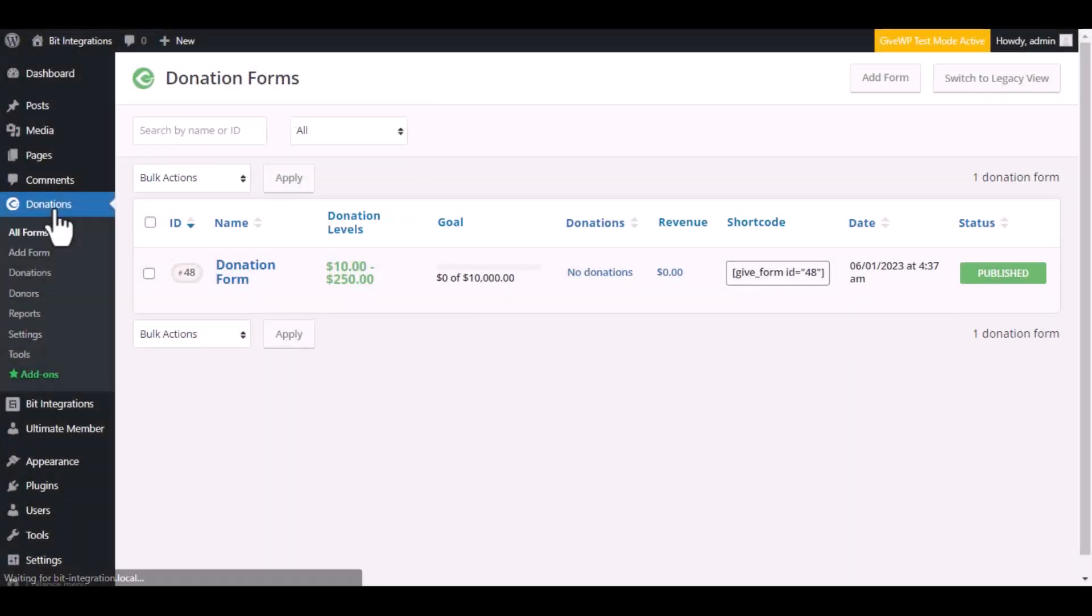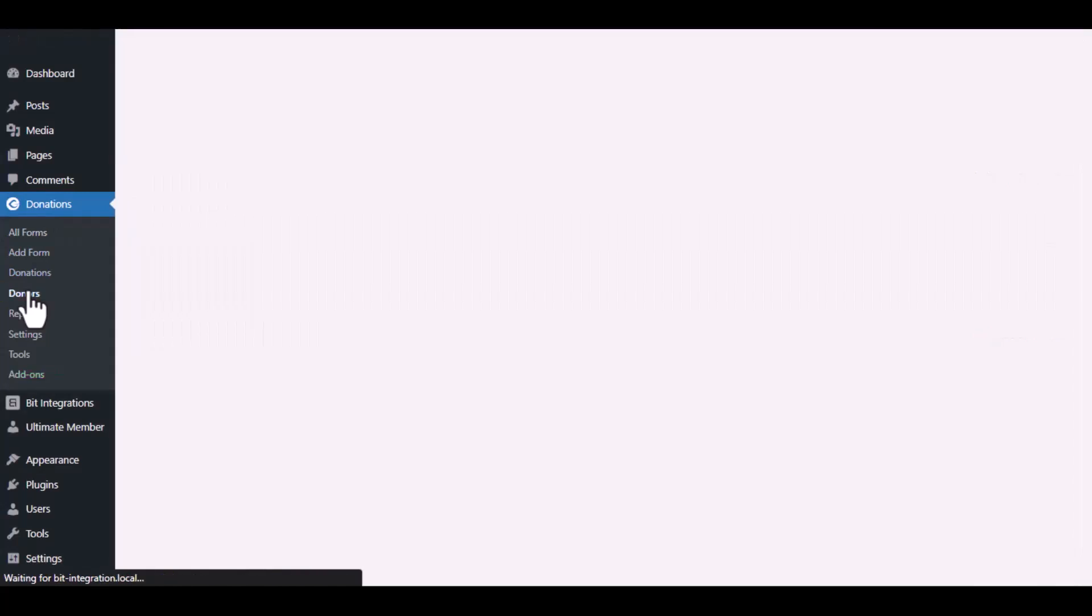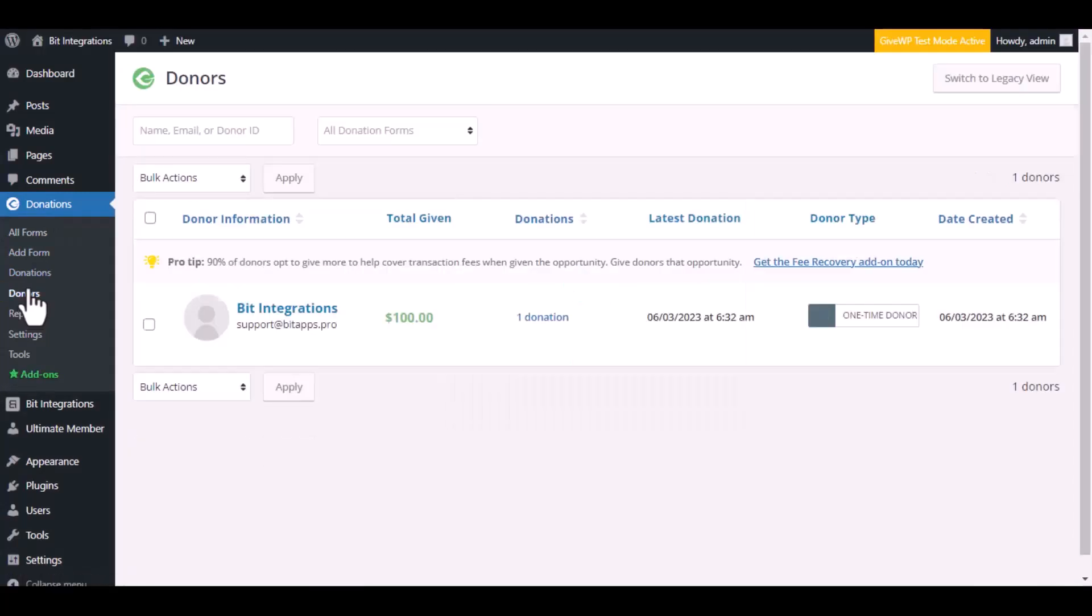Now navigate to the GiveWP dashboard, go to the donors list. Here is the data that came into GiveWP through the integration.